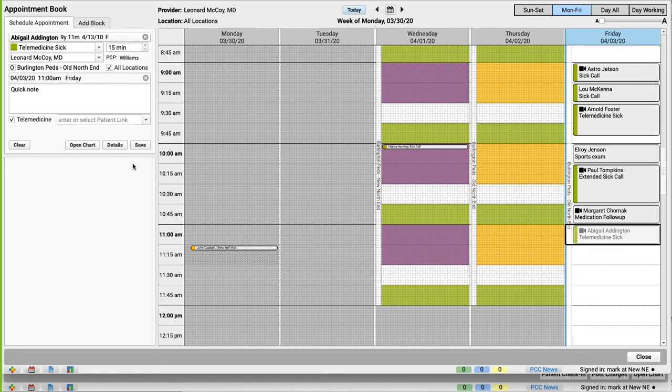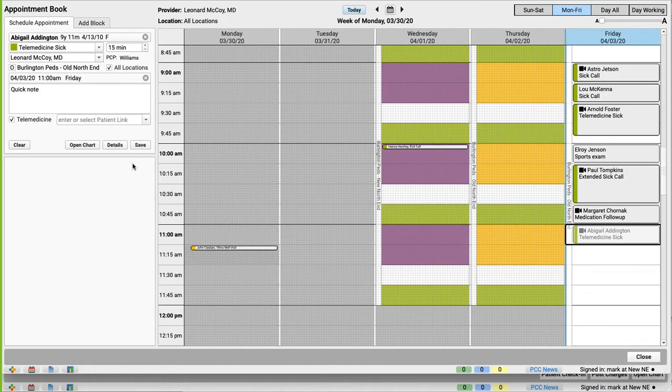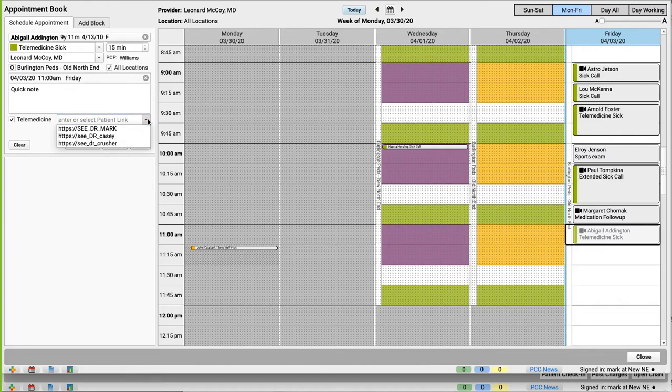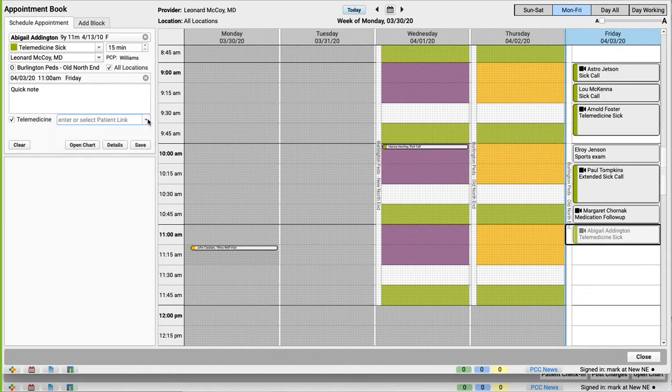That's the link for how the patient will connect to the visit. There are lots of telemedicine vendors - Doxy.me, Anytime Pediatrics, Zoom Healthcare. PCC did some research and has an article on learn.pcc.com about different telemedicine vendor options that might be good fits for your practice. At some point, your practice will have a connection link for the patient, and you can drop it in this box. Some services have a static waiting room link. In that case, you can have them ready with a drop down.